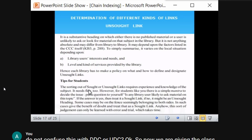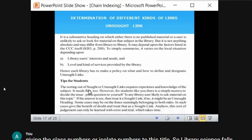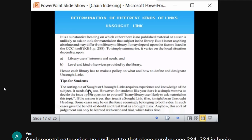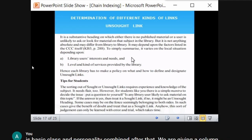An unsort link is one in which the user is not going to search for a document. For example, in the title 'library management and production,' the unsort link is 'production' because the user will not search based on production. When you take production in general, it may come under manufacturing or other categories, not specifically this document.